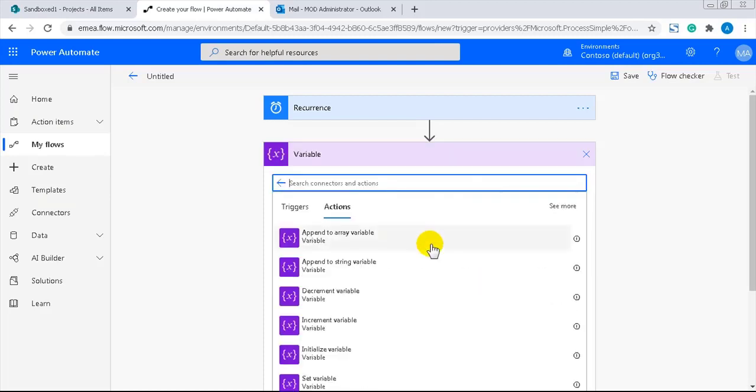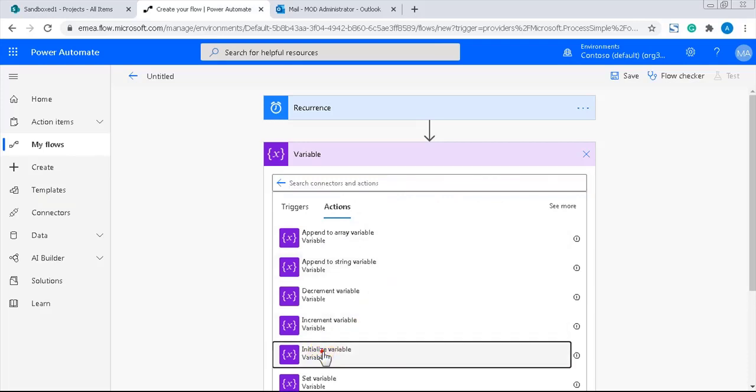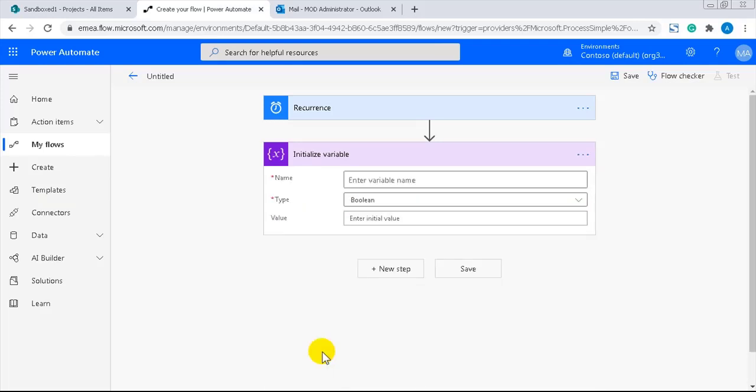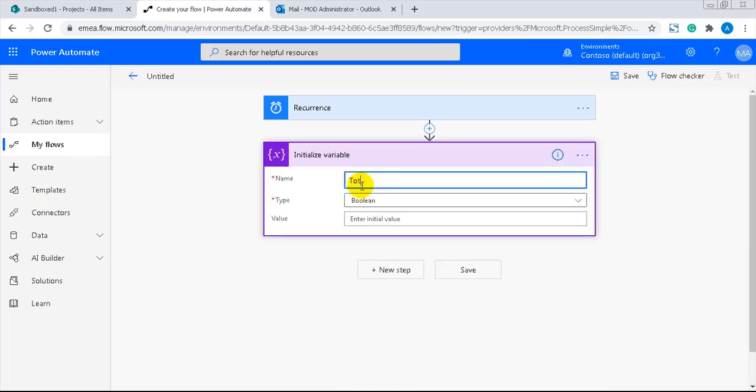The first variable will be total number of projects. In Power Automate, you can actually use spaces in variable names. But in most programming languages, it's not possible. So I don't want to start a bad habit.